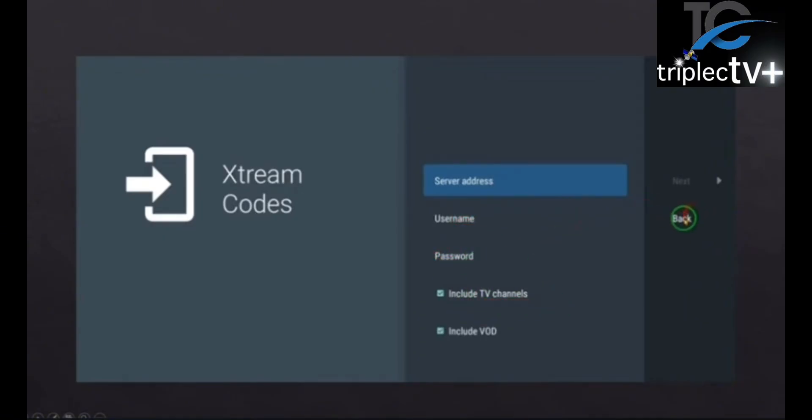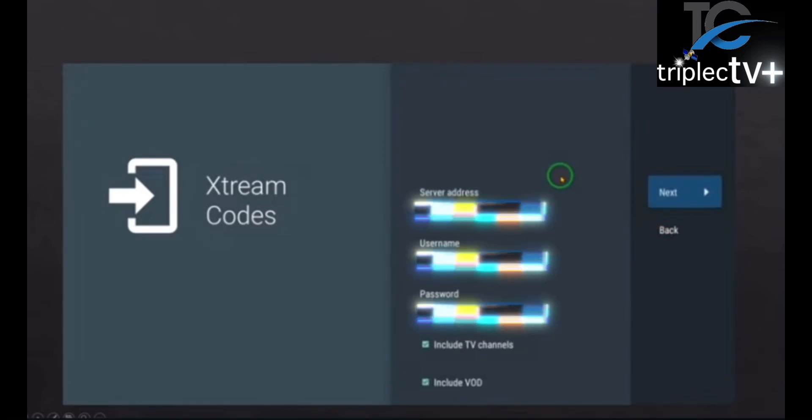Then you're going to push next. Then you put your information in. You see it's there. Then you push next again.